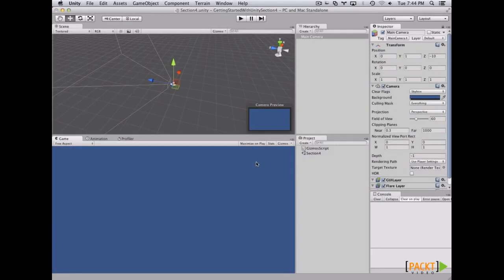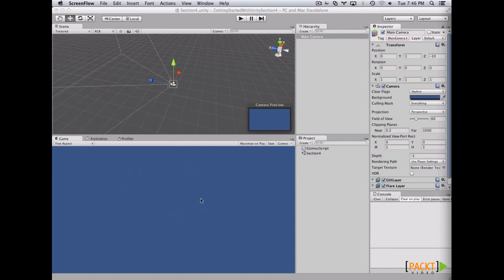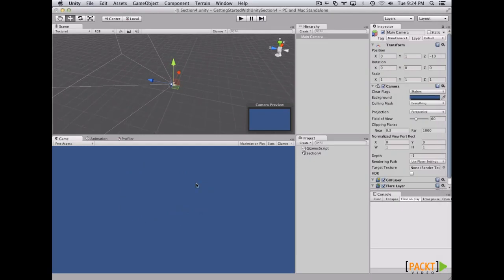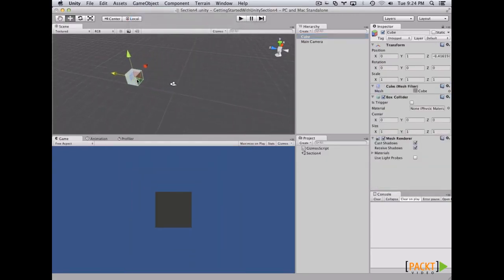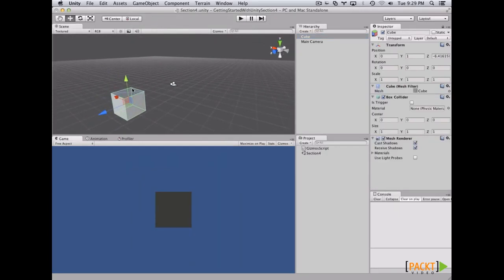Gizmos are used to give visual debugging or setup aids in the scene view. Gizmos are used only for development — you can see them in the scene view, but not when the game is compiled or in the game view. There are different kinds of gizmos depending on which components each game object has. For example, the camera has a small icon gizmo. If we select a cube, it will also show the box collider as a green wire cube. If you want to see gizmos in the game view, click the Gizmos button on the game view, but remember they won't appear when you compile.